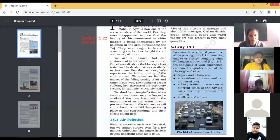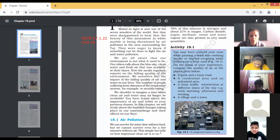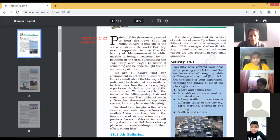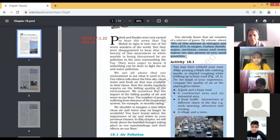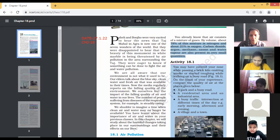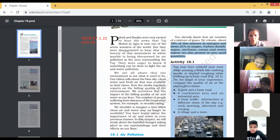Section 18.1: Air Pollution. We can survive for some time without food, but we cannot survive even a few minutes without air. You already know that air consists of a mixture of gases — by volume, about 78% is nitrogen and about 21% is oxygen. Carbon dioxide, argon, methane, ozone, and water vapor are also present in very small quantities. You can underline how much percentage of different gases is present.